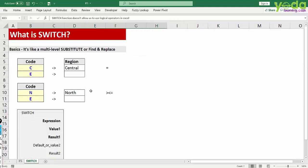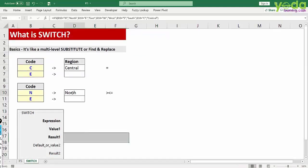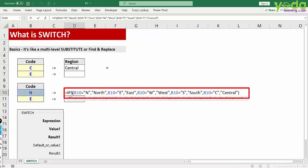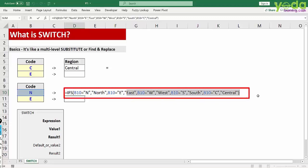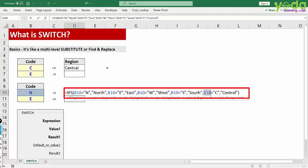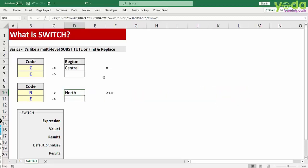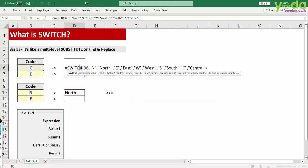So the same problem could have been solved through IFS formula as well. IFS, logical test, testing in case the cell equal to N then the value North. In case the cell equal to E then the value is East and it goes on. Here you'll have to refer to the cell in almost every occasion when you need to substitute the answer.